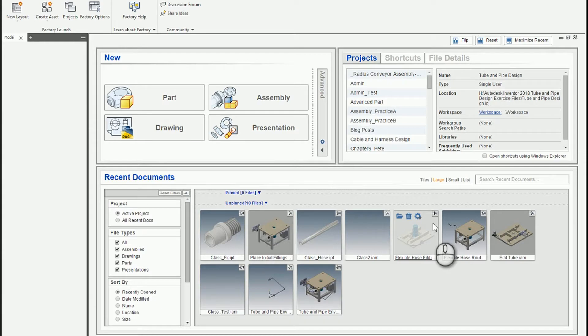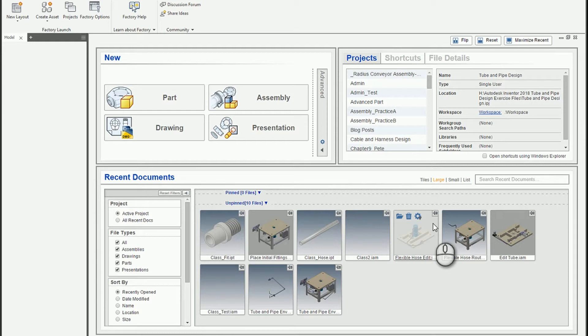In this video, I want to demonstrate how to configure and update a custom tube and pipe template so that you can add your own styles and make the tube and pipe environment inside of Inventor work more specifically to your company and industry needs.